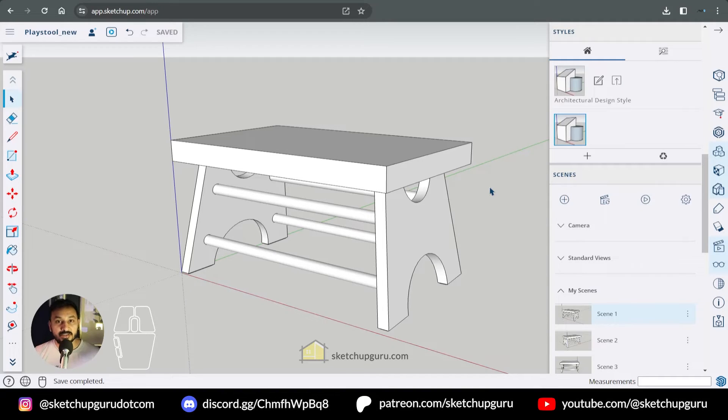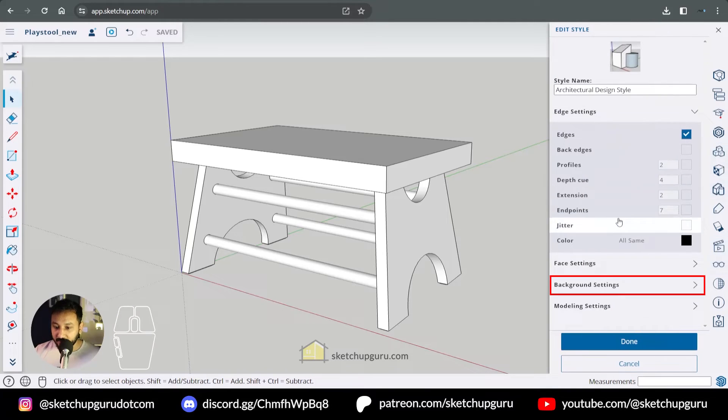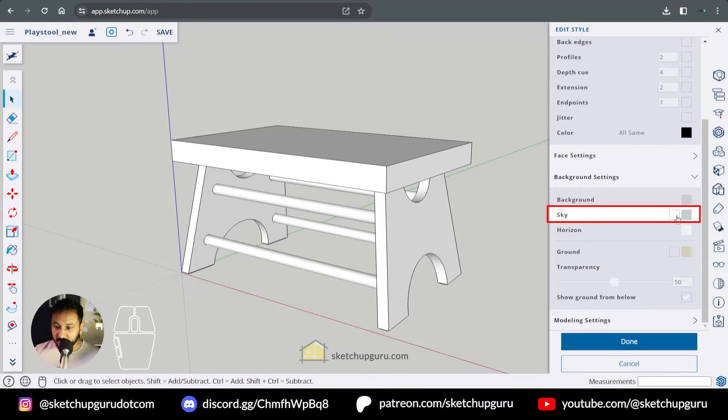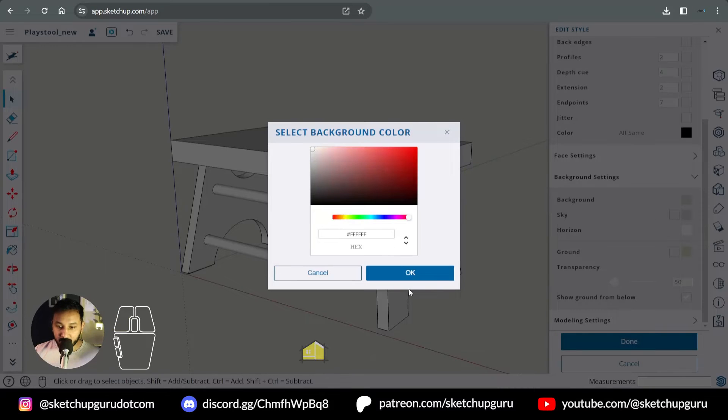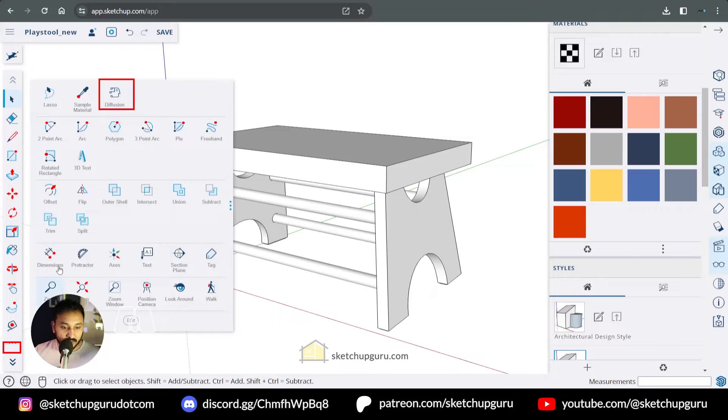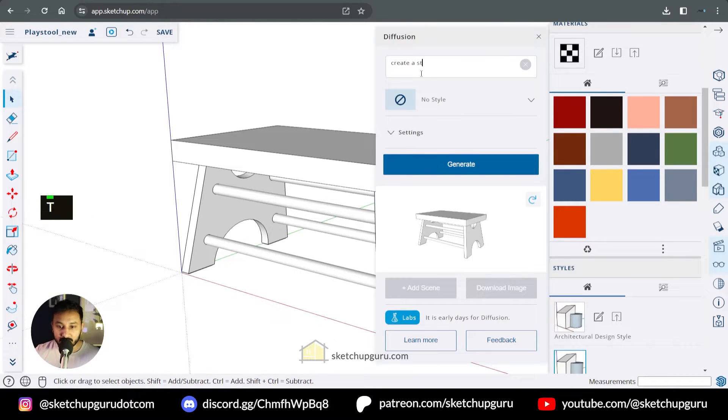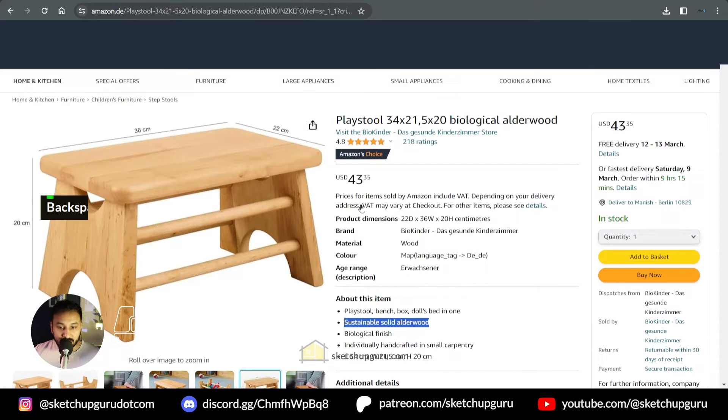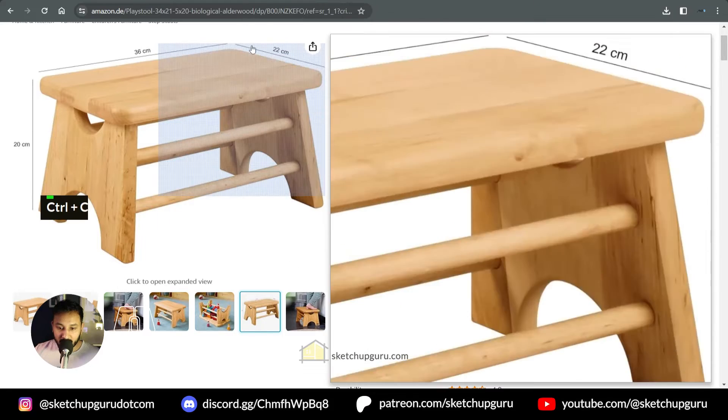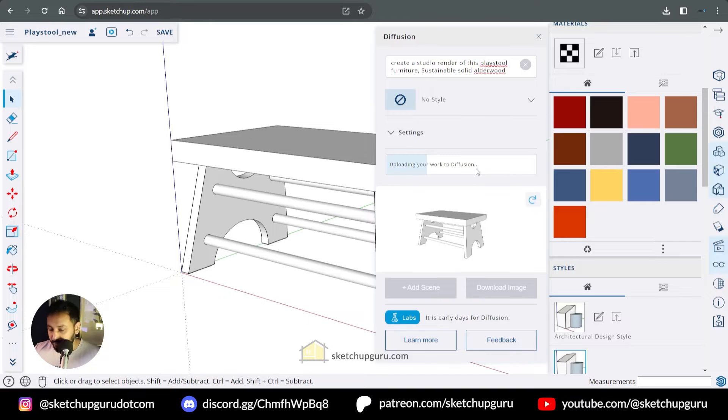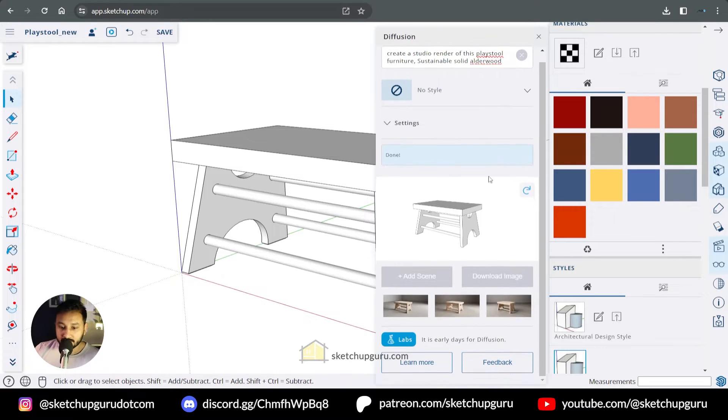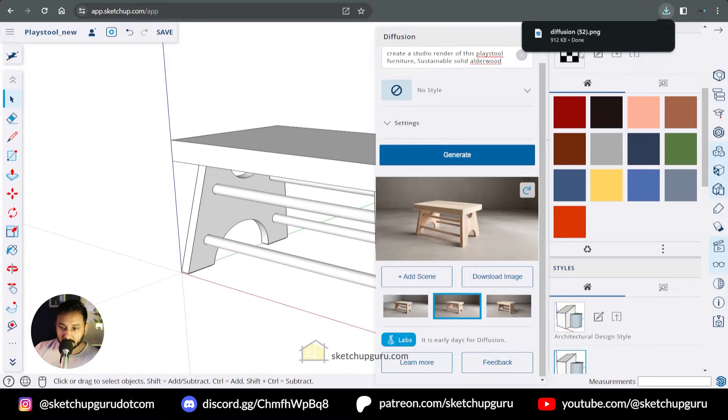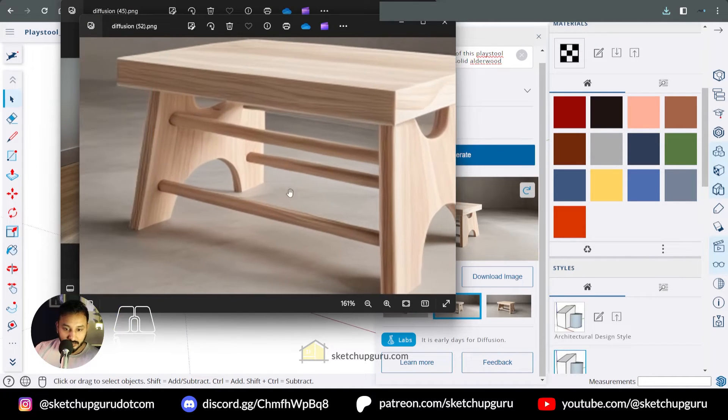And now let's do the rendering. And we're going to use SketchUp Diffusion to create the renders. So let's first create some studio renders. So what I'll do is I'll change the scene. I'll switch off sky and maybe change the background to pure white. And now let's switch on diffusion. And let's say create a studio render of this product of this playstool furniture. Let's get the material from our Amazon website. So this would be sustainable solid elder wood. And let's click on generate.